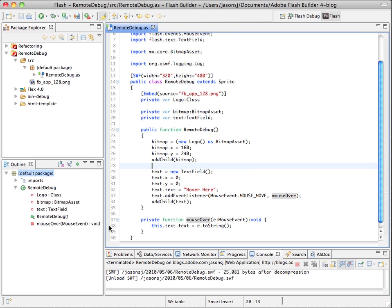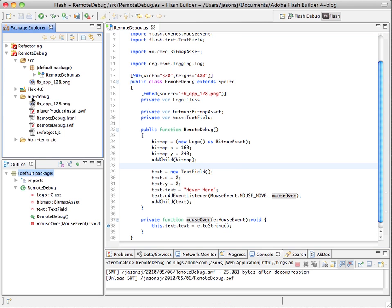So what I want to show is remote debugging. I want to set a breakpoint here, and I've already posted this debug swift, the debug swift found in the bin debug folder, up to my blog website.